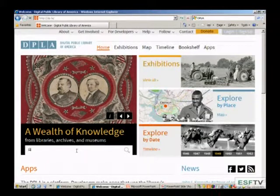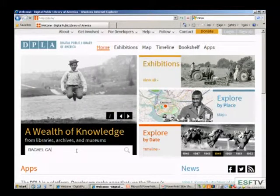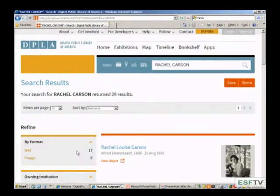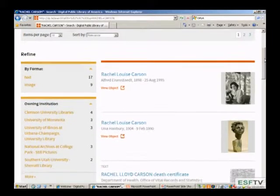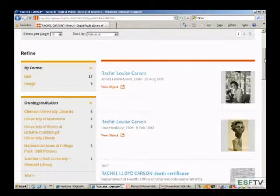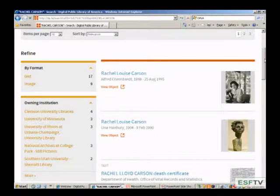Let's do a keyword search. Because we're here at SUNY ESF, we're going to search for Rachel Carson. Here are the results — right now there are 29 items coming up for Rachel Carson. These are items from all across the United States from different universities, museums, and libraries. You can see on the side it tells you who originally owns the item. There's an interesting array of information: photographs, sculptures, even her death certificate.